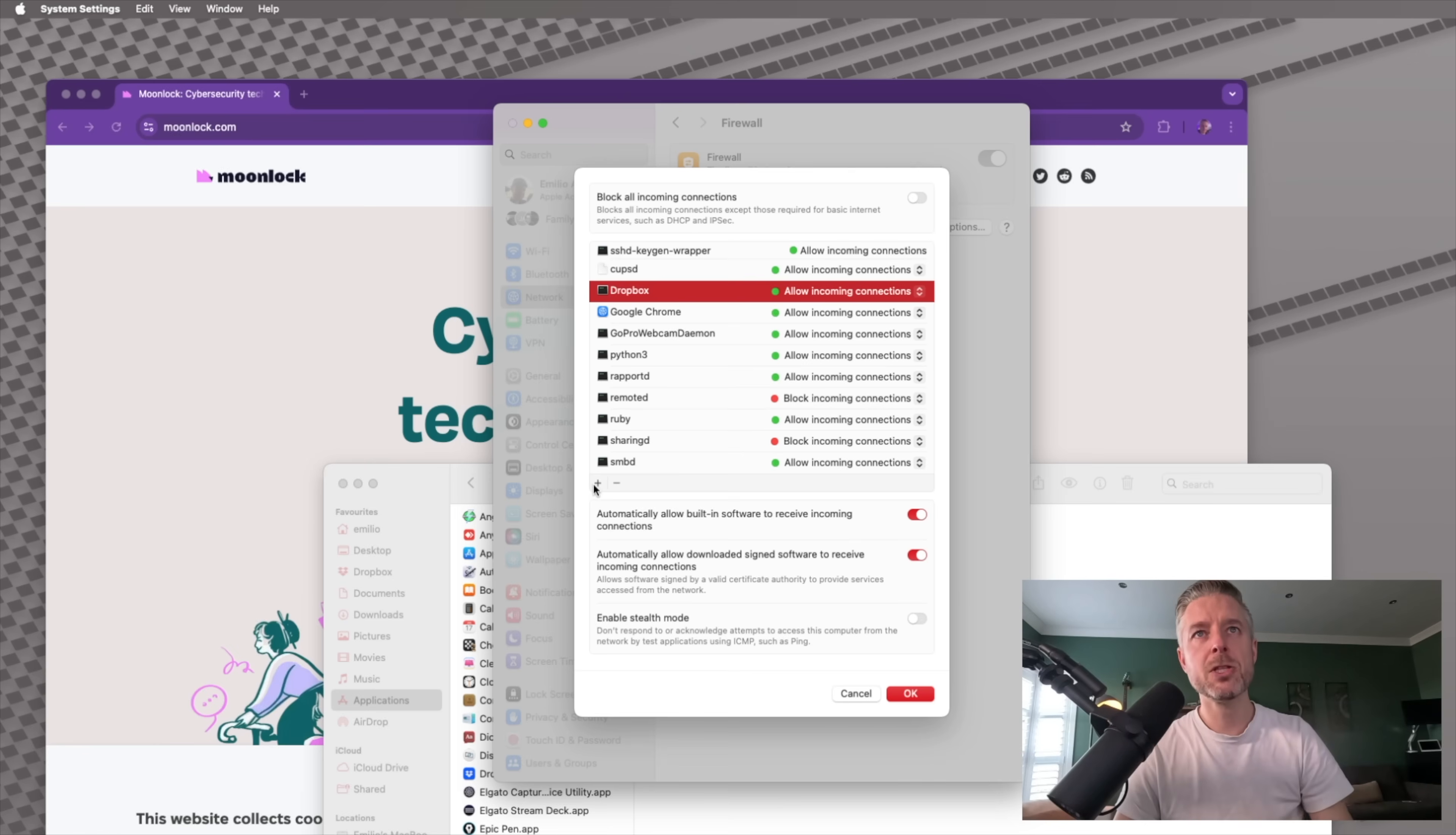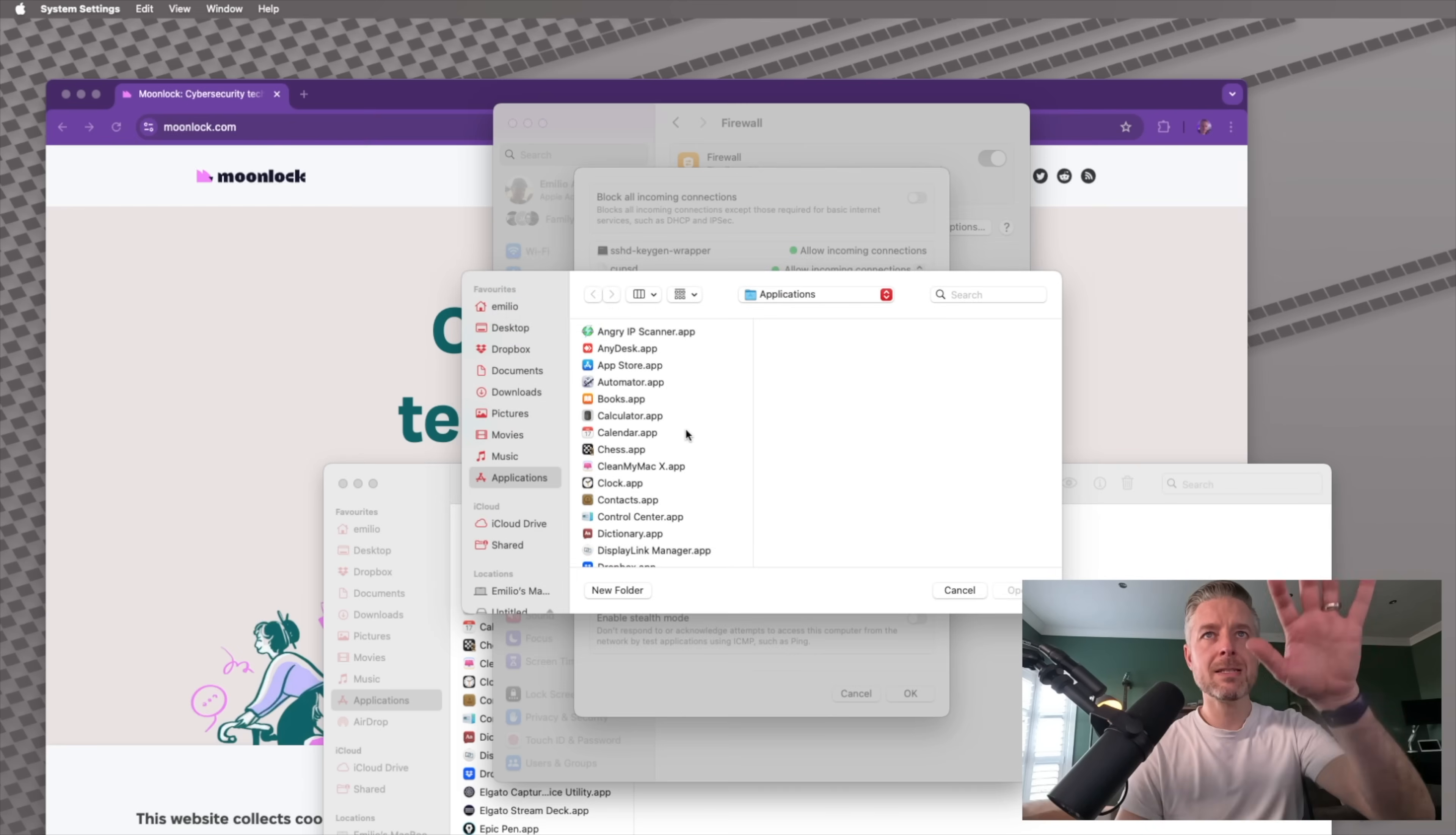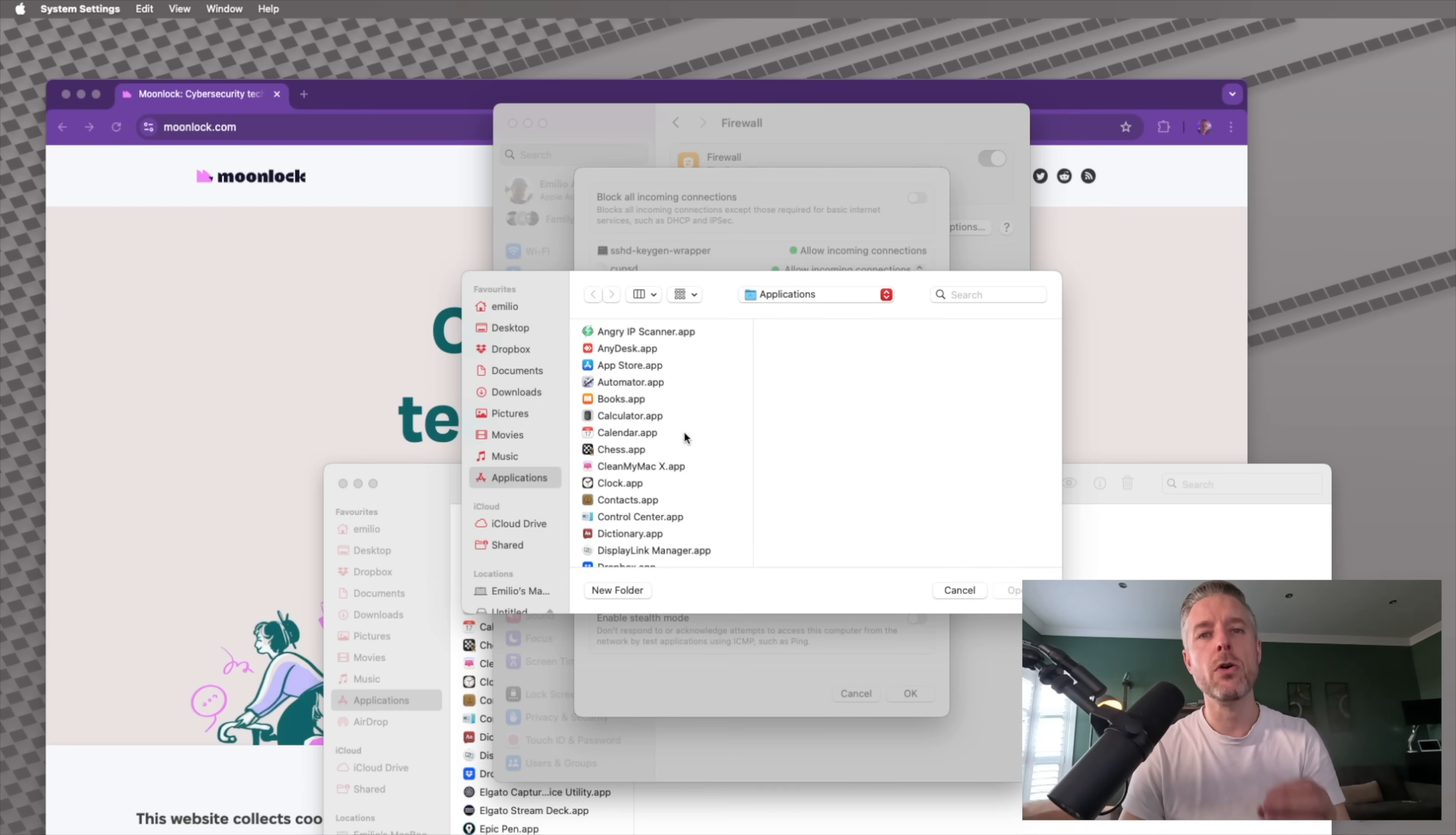As I said, the simplest way is to click on the plus, have a look at every application and only allow those that need access. So yes, turn the firewall on on your Mac to ensure that you are protected when you're on the network, when you are surfing the internet.